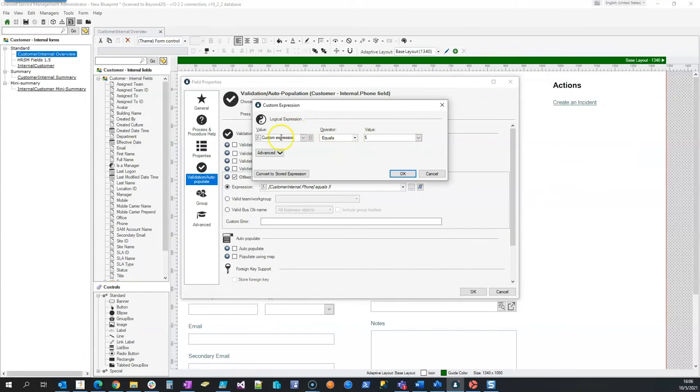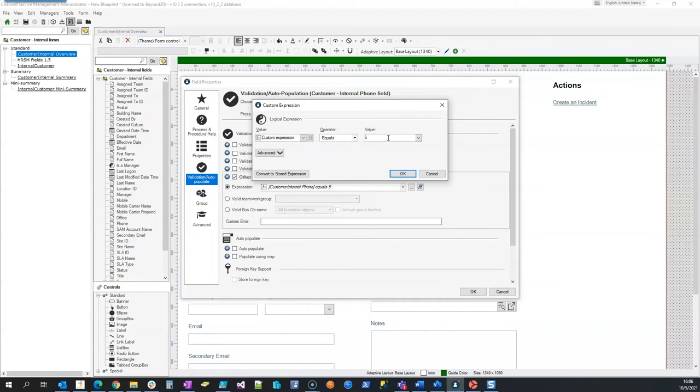So my customer phone length of text equals five. So I'm going to validate whenever I'm working with that field and try to save the record, it's going to validate that that field is five.